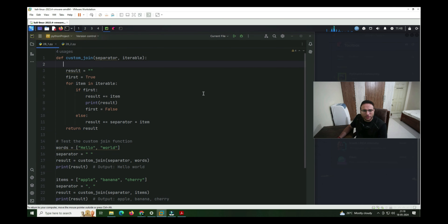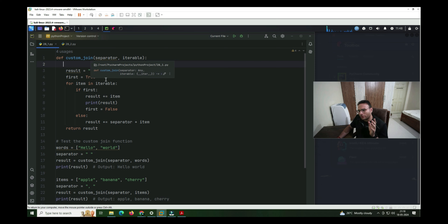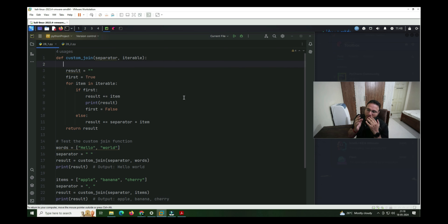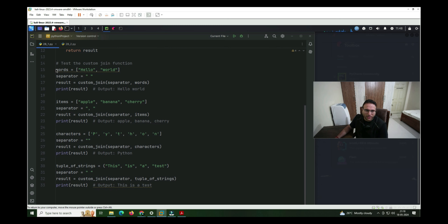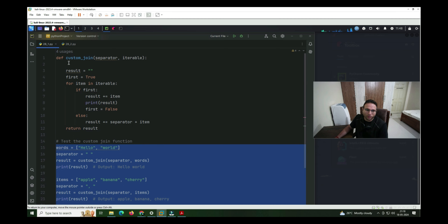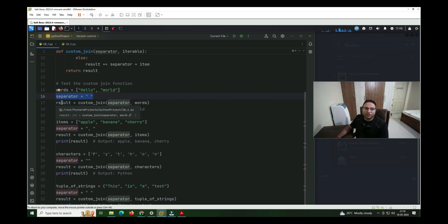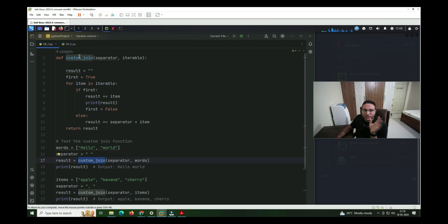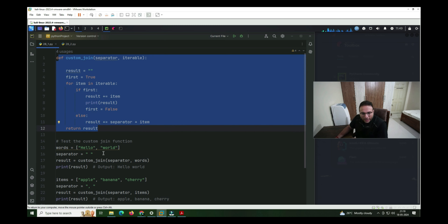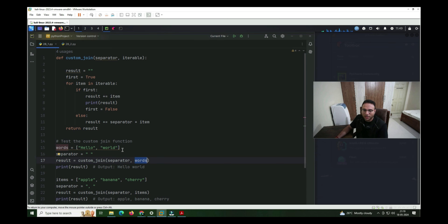So now we're talking about the practical section. As I have discussed, the first code is of the join function. We have discussed all these sections in theory and now I'm combining everything and making you understand by running the code. So firstly I'm explaining these sections, and after that we'll go to the function itself. The first thing is we have to define words as 'hello' and 'world' separately with a comma. Then the separator I'm giving from my side, and after that I'm mentioning a variable as result. The custom_join is a function I have built.